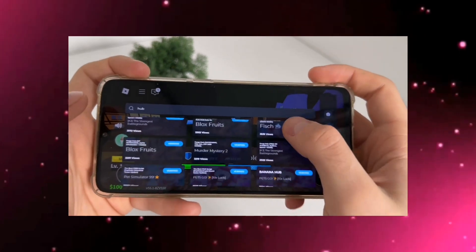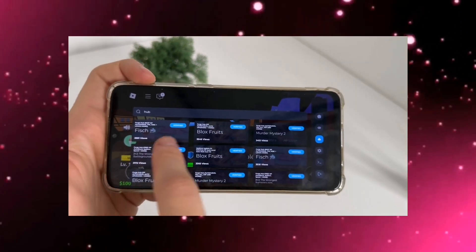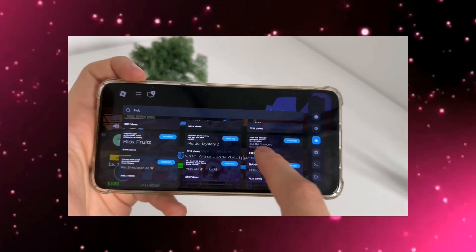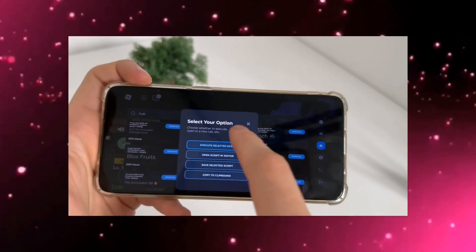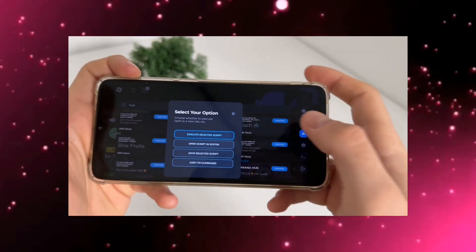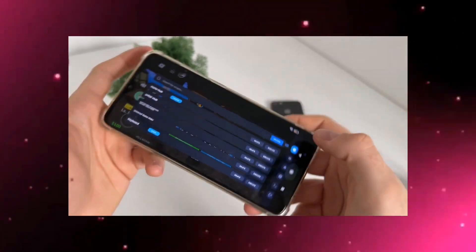Now first things first, make sure Roblox is updated to the latest version from the official App Store or Google Play Store. That way, everything works smoothly with no bugs or glitches.